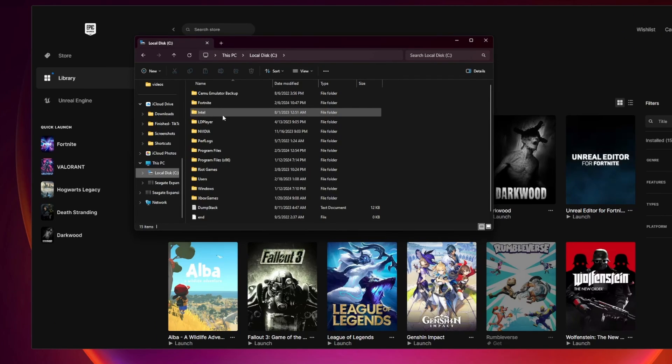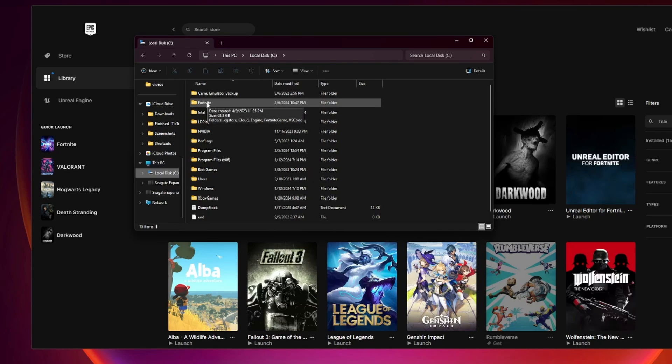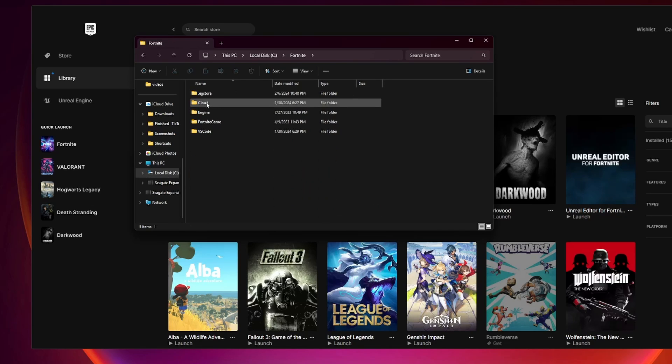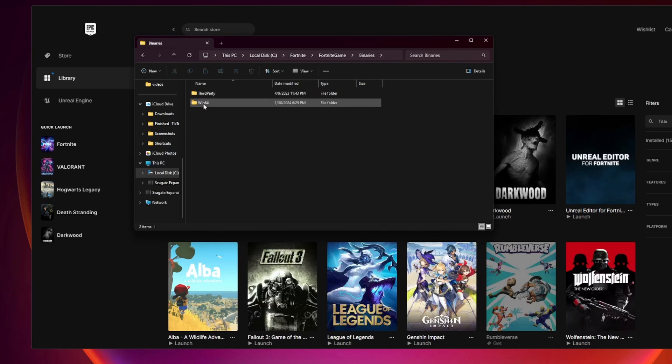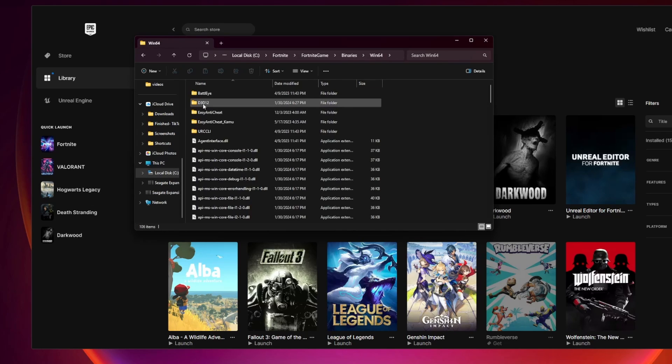Another thing that you can do is find the folder that you installed Fortnite to. Here's mine right here. I'm going to click on it, then click on Fortnite Game, then click on Binaries, then click on Win64.